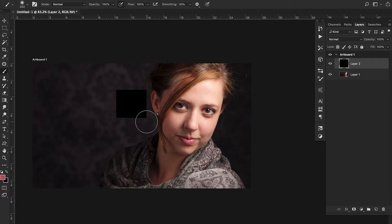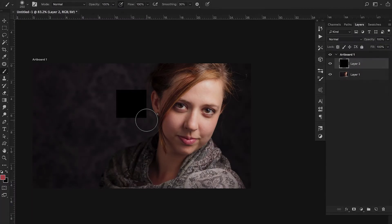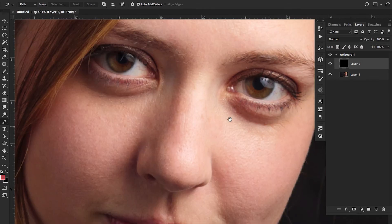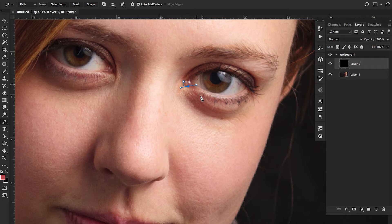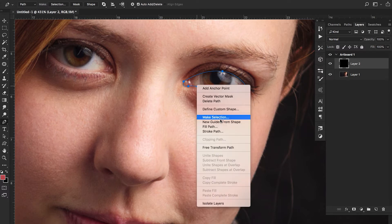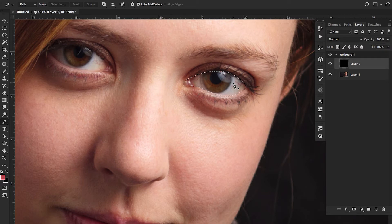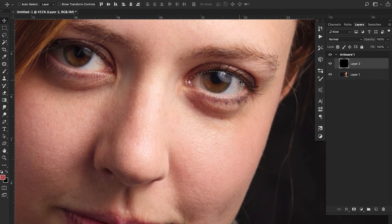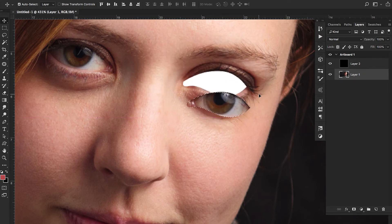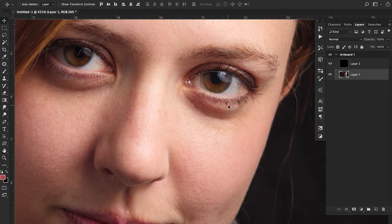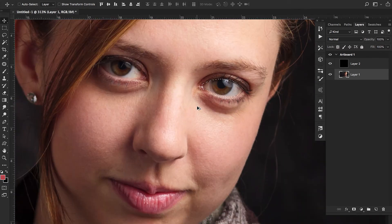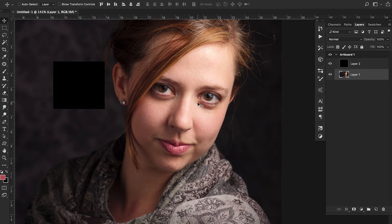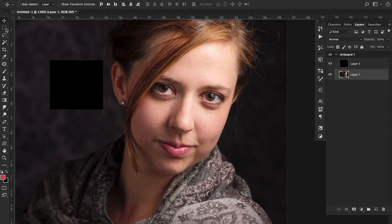The next one is P, and that's your pen tool. P is really useful for making precise, custom selections. For example, if you want to select an eye, you can use the pen tool to get in there and be really accurate. Once you finish the selection, right-click, choose Make Selection, click OK, and it's selected. You can then move it, cut it, delete it, or replace it. The pen tool is great for selections and custom shapes — that's why it's number four.